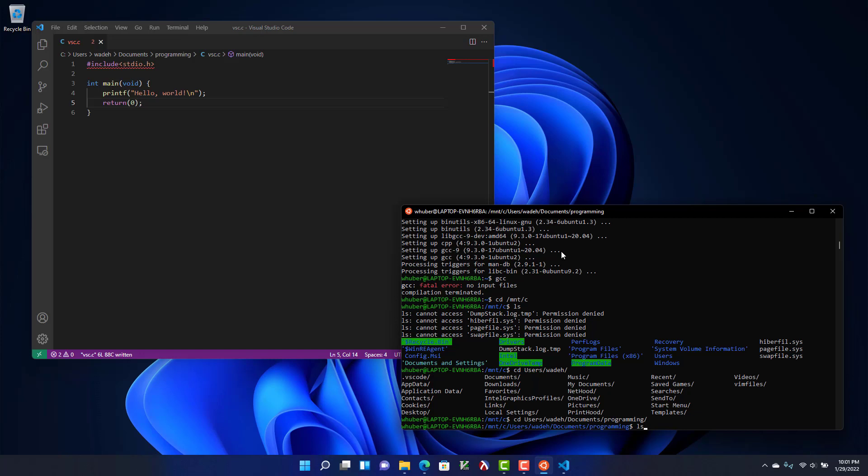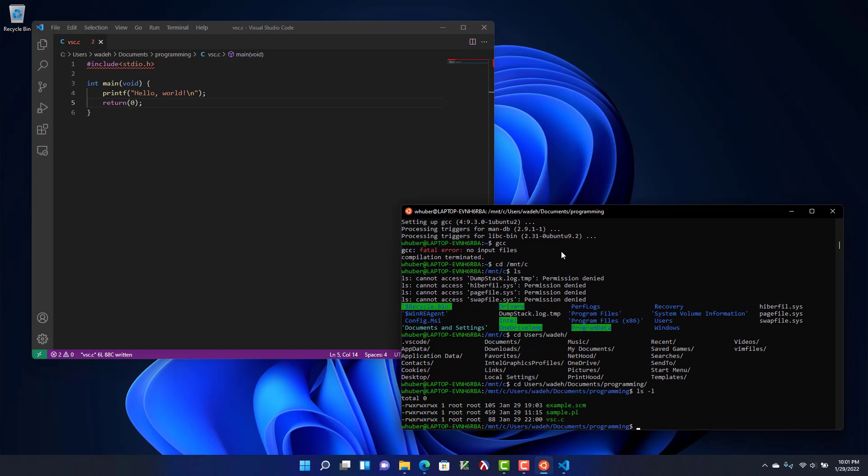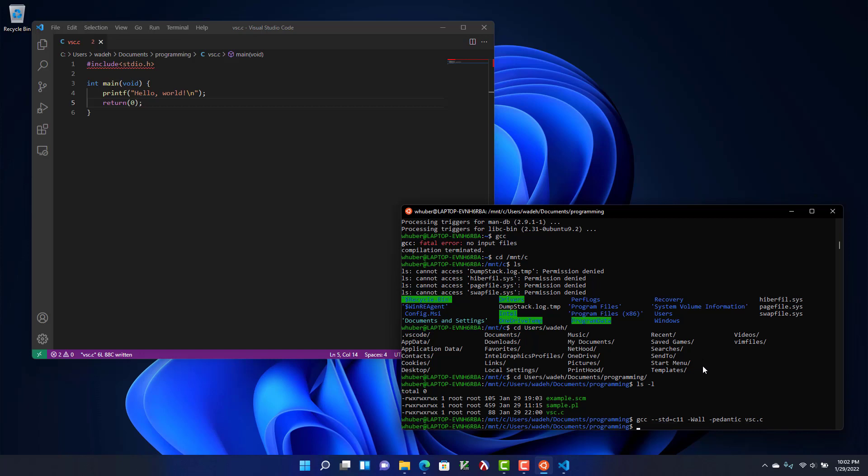If I do an ls that shows me what files are there. But if I do an ls dash l it'll give me some more information. And I can see that this was the file that I just saved. So I can compile it with gcc. I'm going to use the c11 standard, all warnings, and then I'll say vsc dot c. And that completed successfully.